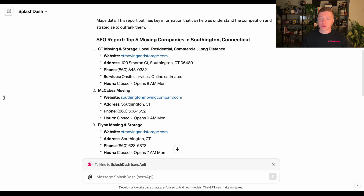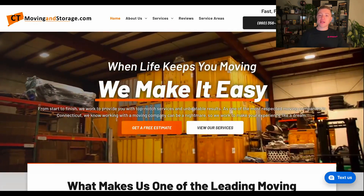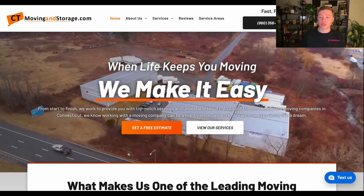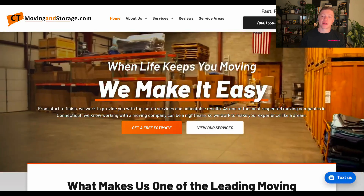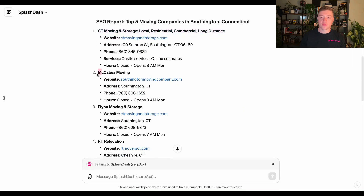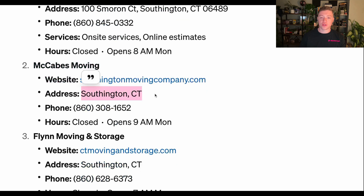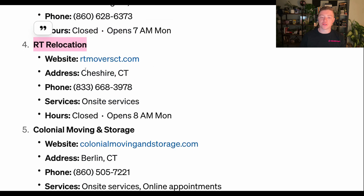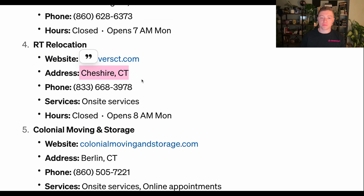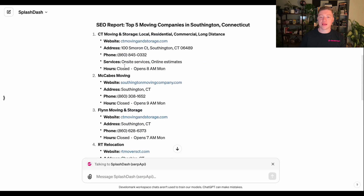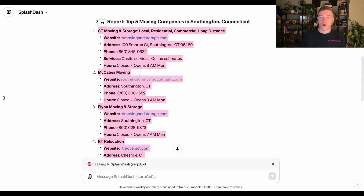So let's take a look at the competition from a general perspective. We have CT Moving, which is our client — we've been working with them for a very long time and we do some of this competitive research pretty much on a monthly basis. It's really critical that they're ranking at the top of the search results to deliver the most leads. Then we have some other competitors: McCabe's, which is local in Southington; RT, which is close to Southington and showing up for it; and Colonial, which is in Berlin but also showing up for Southington. Now I'm going to highlight the five competitors and call on the Moz API.